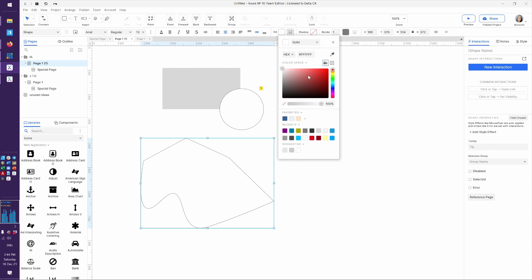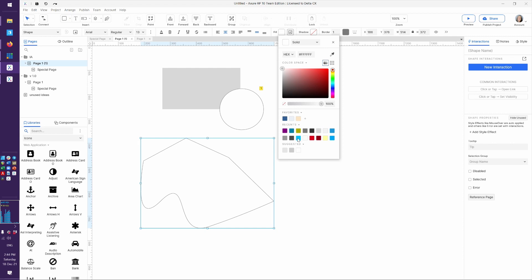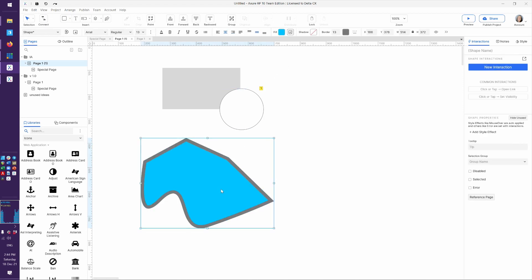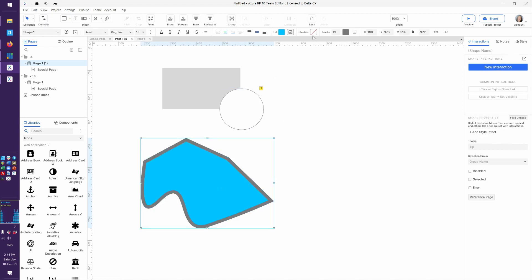We can fill it with a color or with a gradient if you're feeling funky. We can give it a border or an outline of different colors or different widths. Beautiful, as always, we can give it a lovely drop shadow.